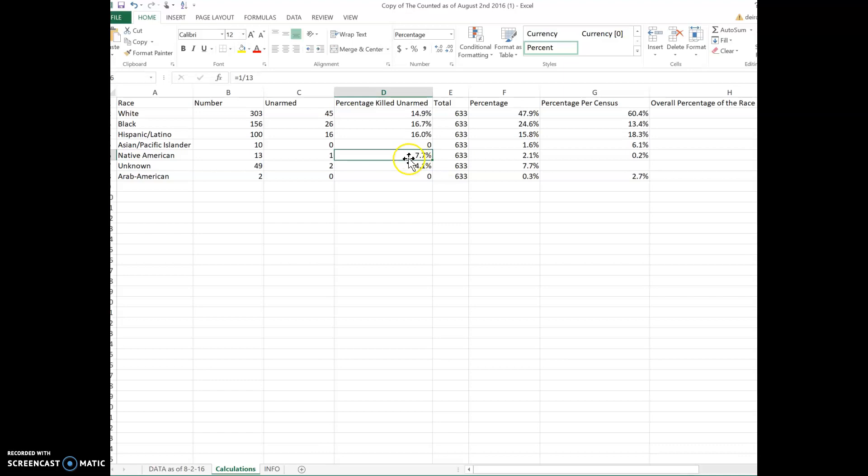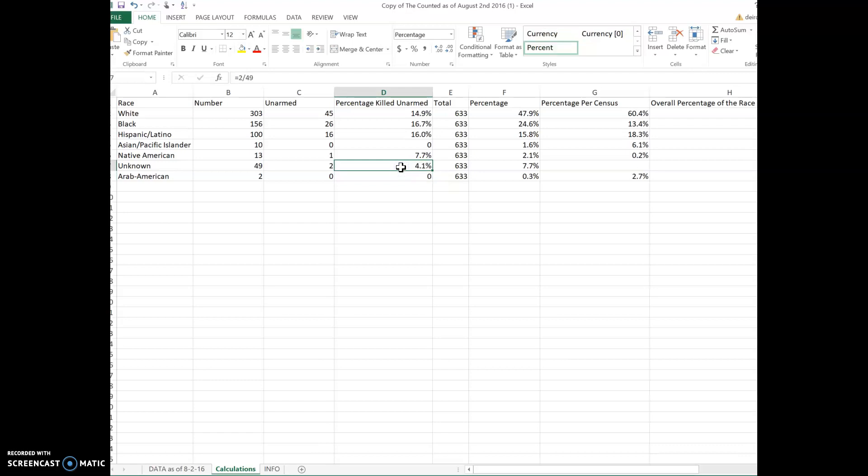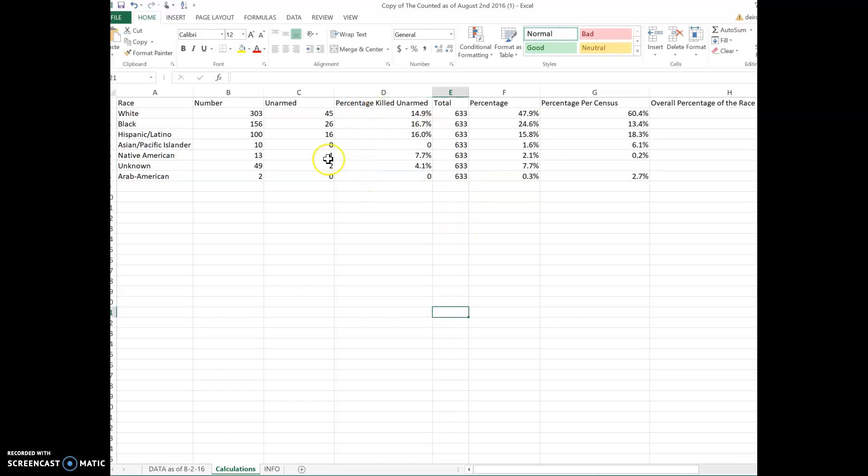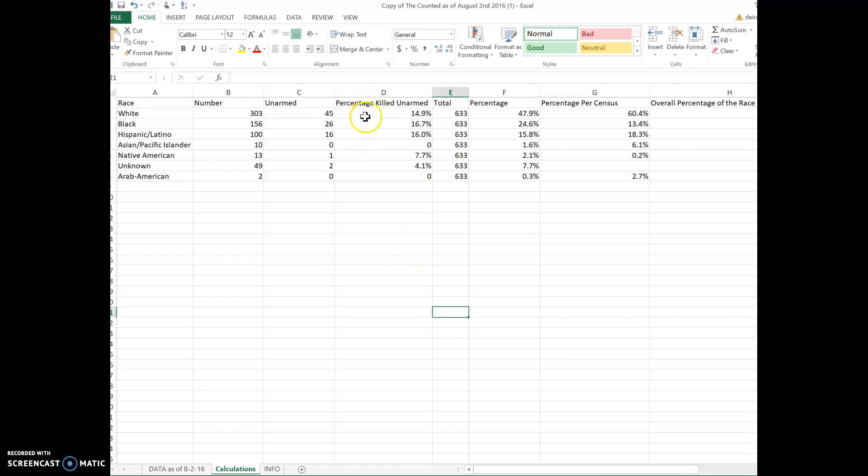7.7% were Native American who were unarmed. We have 4.1% here, so I need to look at why these ranges are a little bit off, but we could take a look at that later. These are the percentages as per the database. Whether you're using Google Sheets or Excel, this is how you would find the percentage of unarmed that were killed. If you have any questions, let me know.